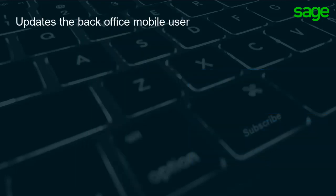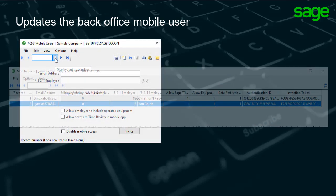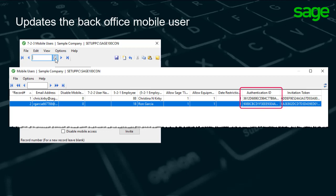After the mobile user logs onto the app, the invitation process updates the mobile user in the back office. Open 723 Mobile Users and click to review the list of mobile users. The invitation code displays in the invitation token box after the user accepts the settings in the mobile app. In addition, the authentication ID fills in from the Sage account set up by the user for the app.